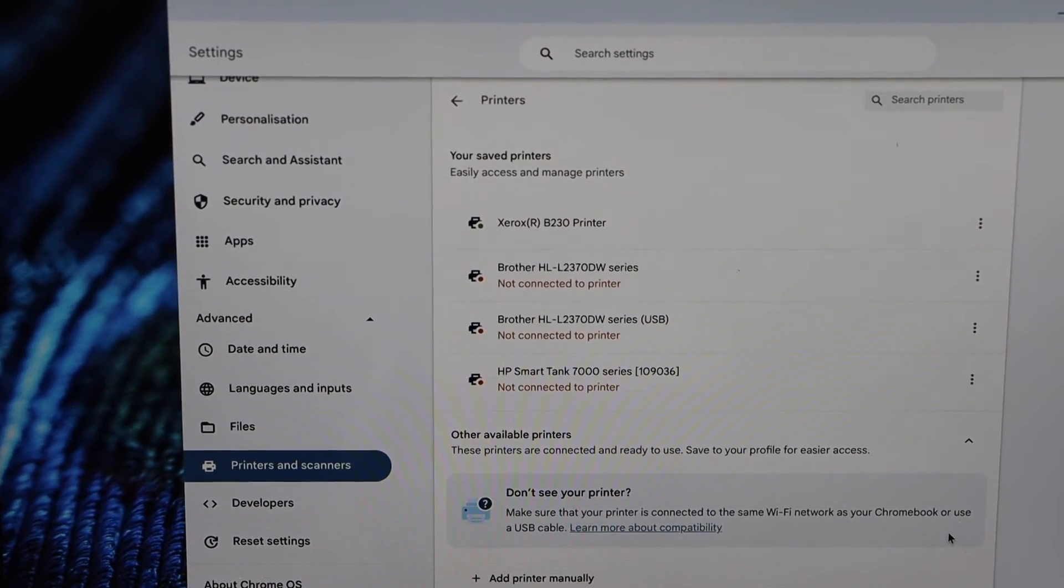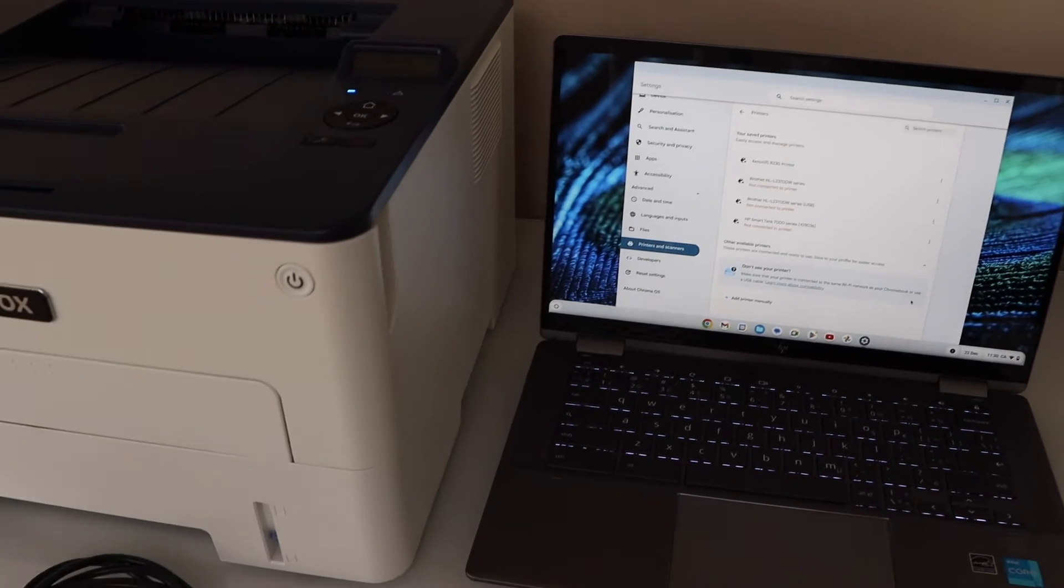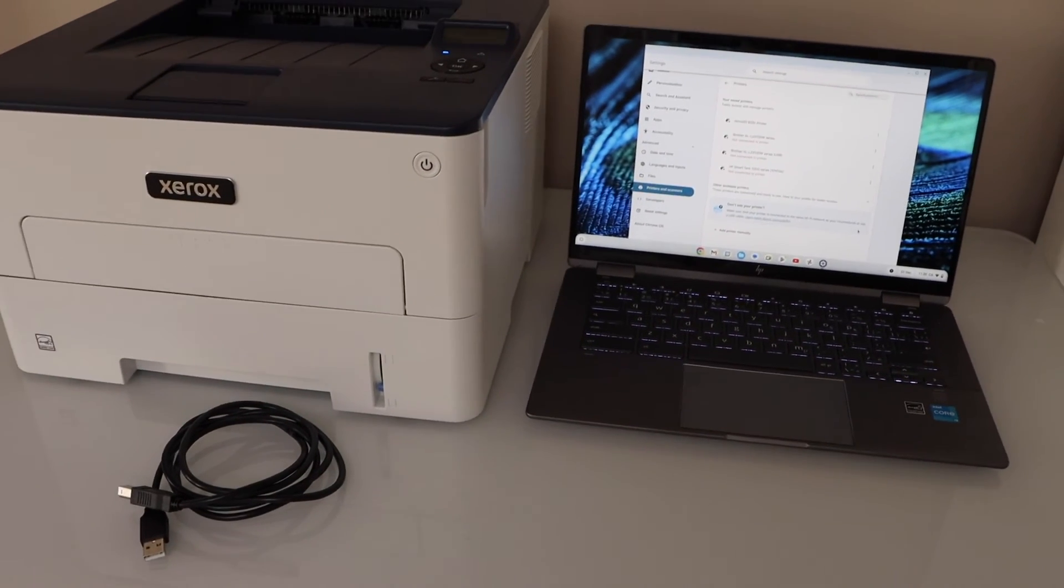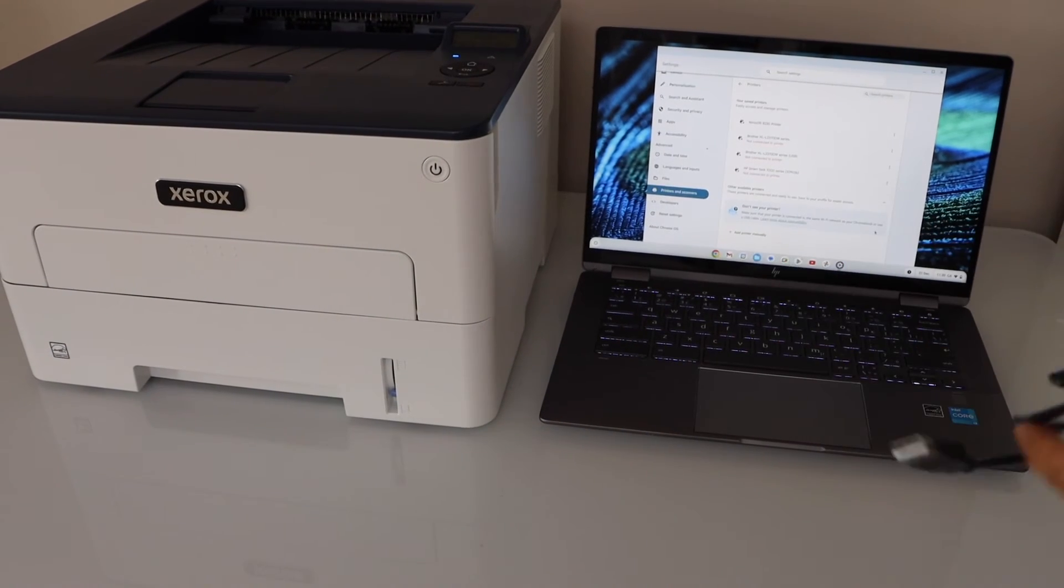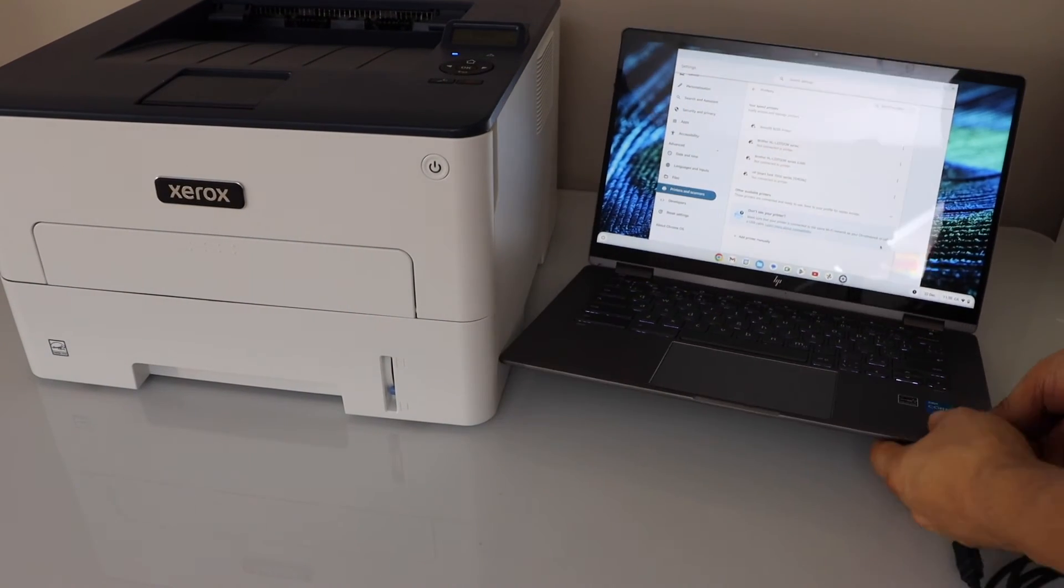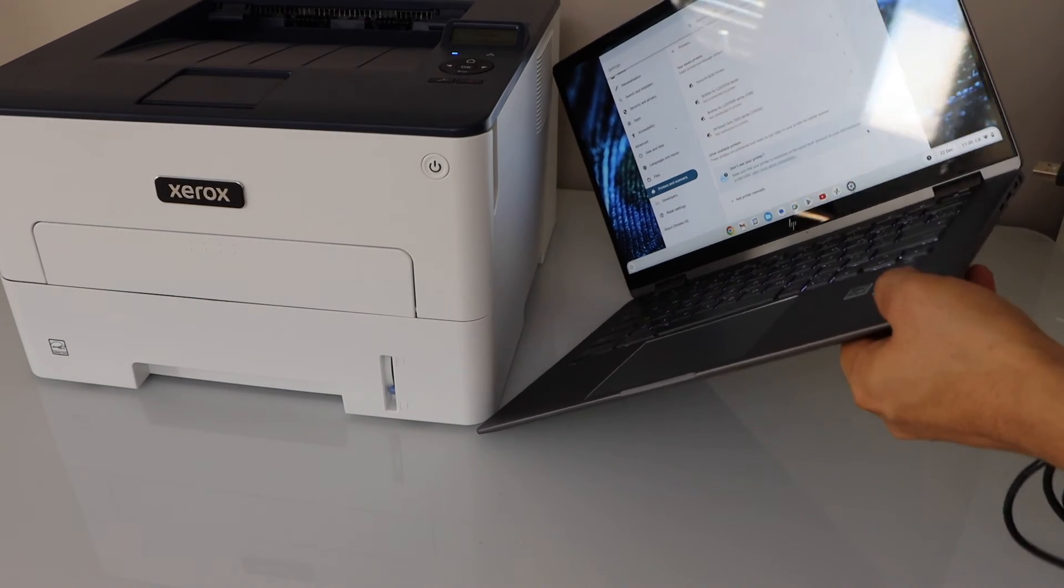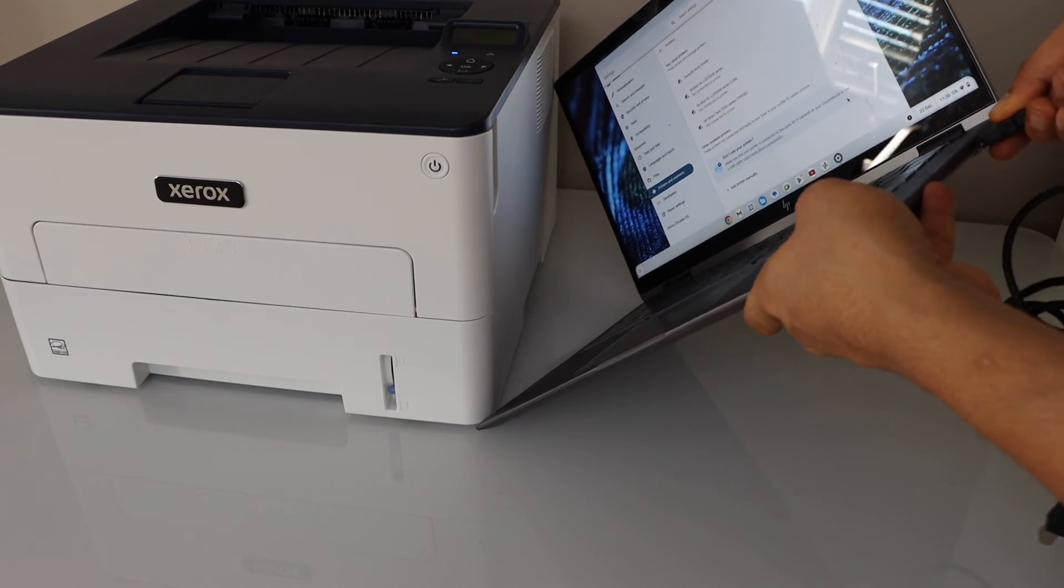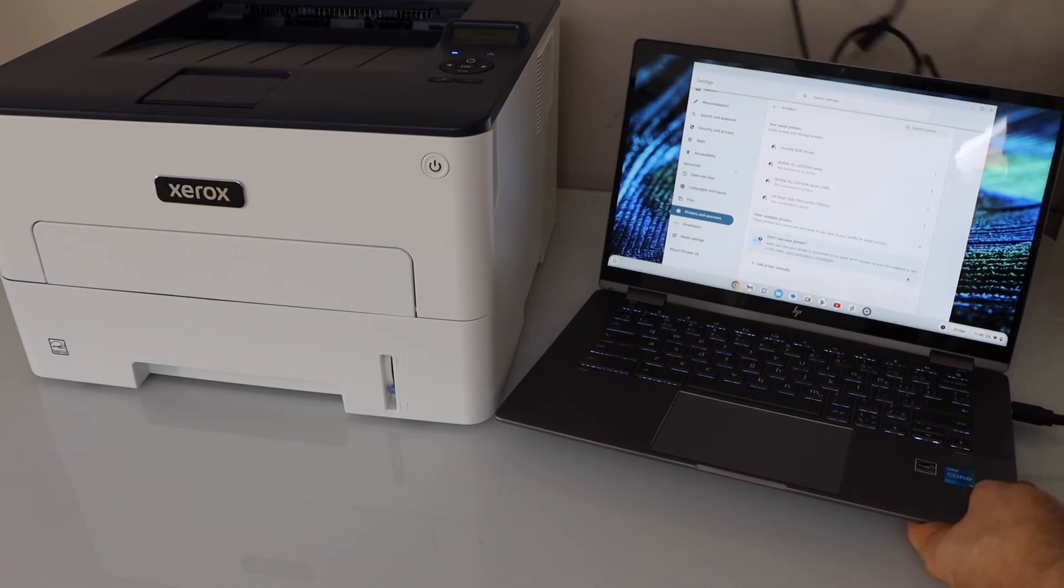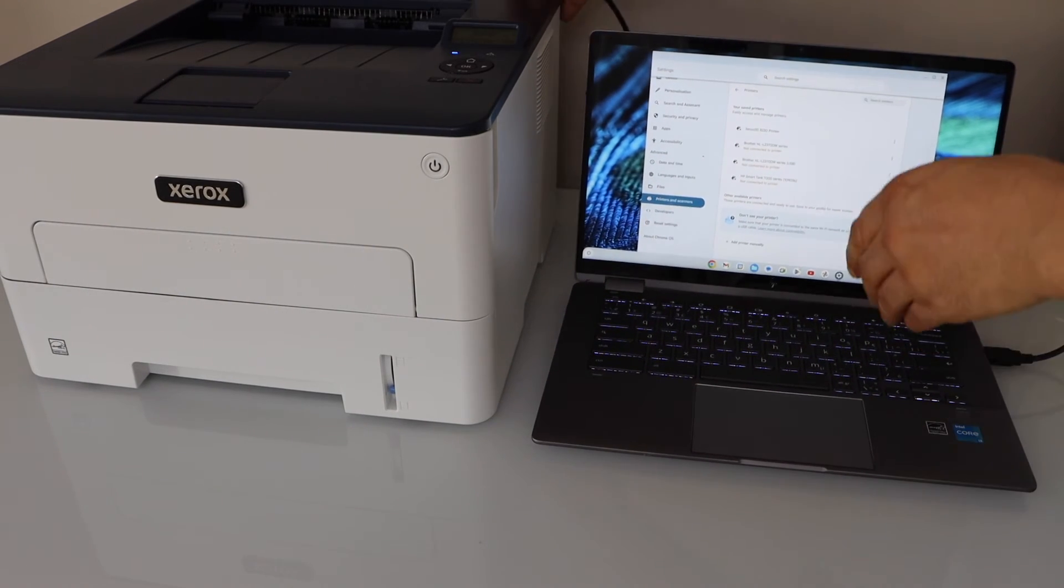In case you want to use it with the USB cable, then you have to connect your printer and your Chromebook with the USB cable. Connect one end to your Chromebook. The other end goes at the back of the printer.